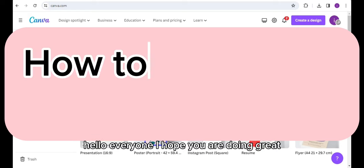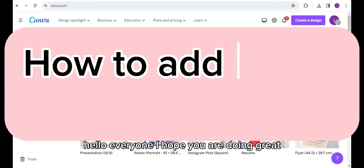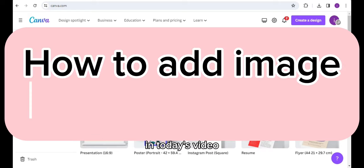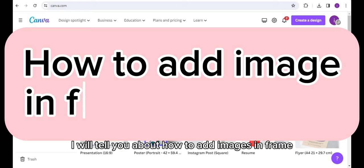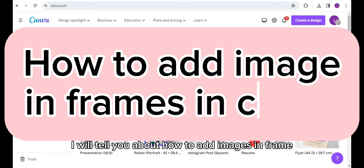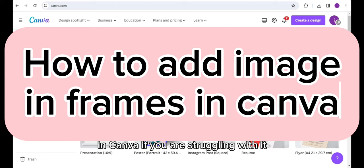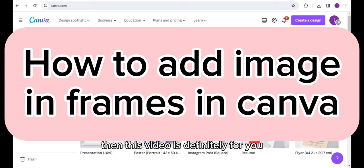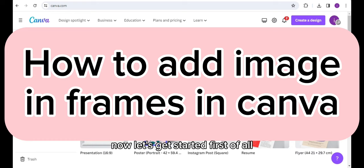Hello everyone, I hope you are doing great. In today's video, I will tell you about how to add images in frames in Canva. If you are struggling with it, then this video is definitely for you. Now let's get started.